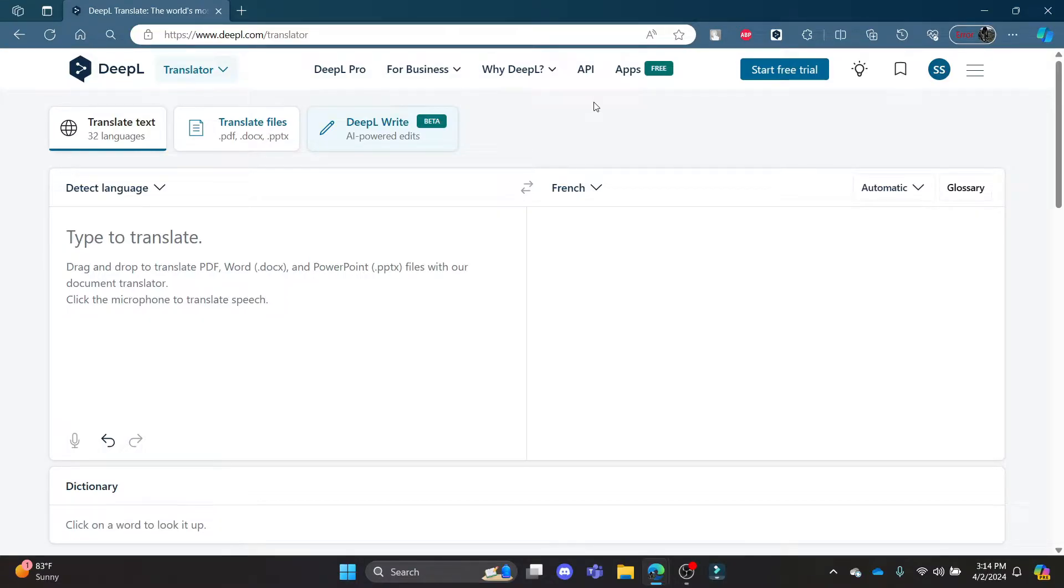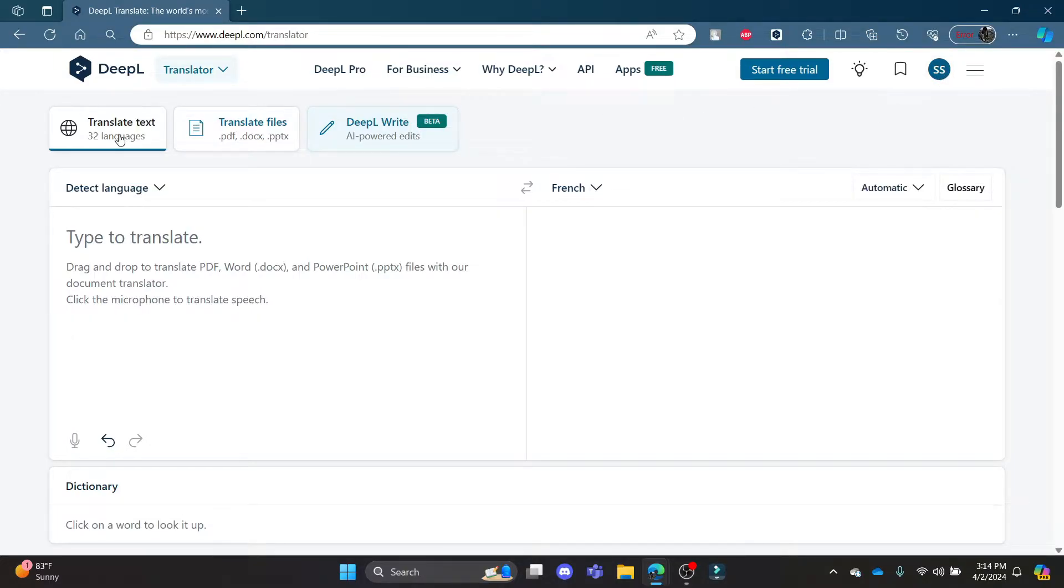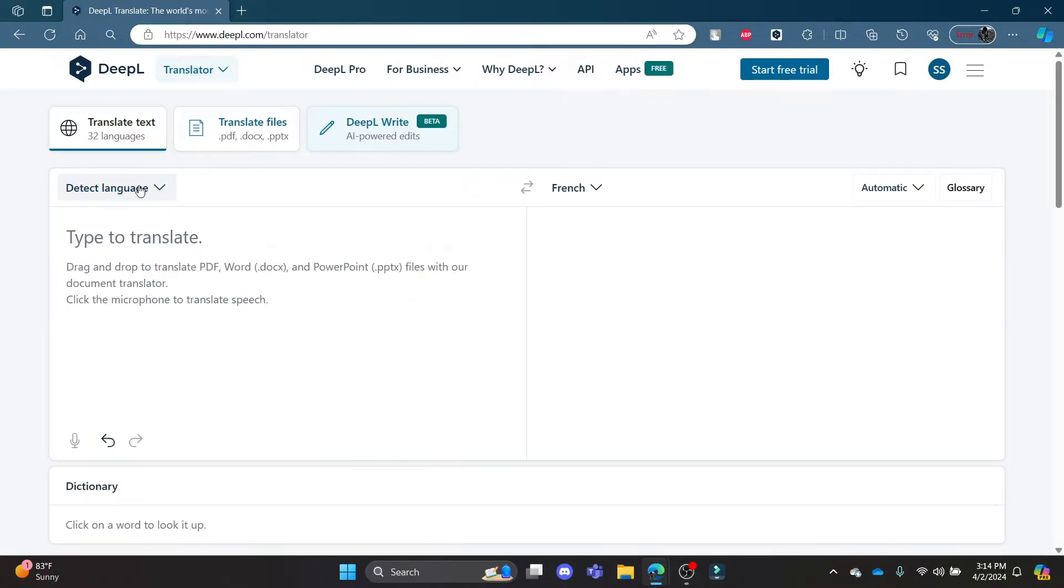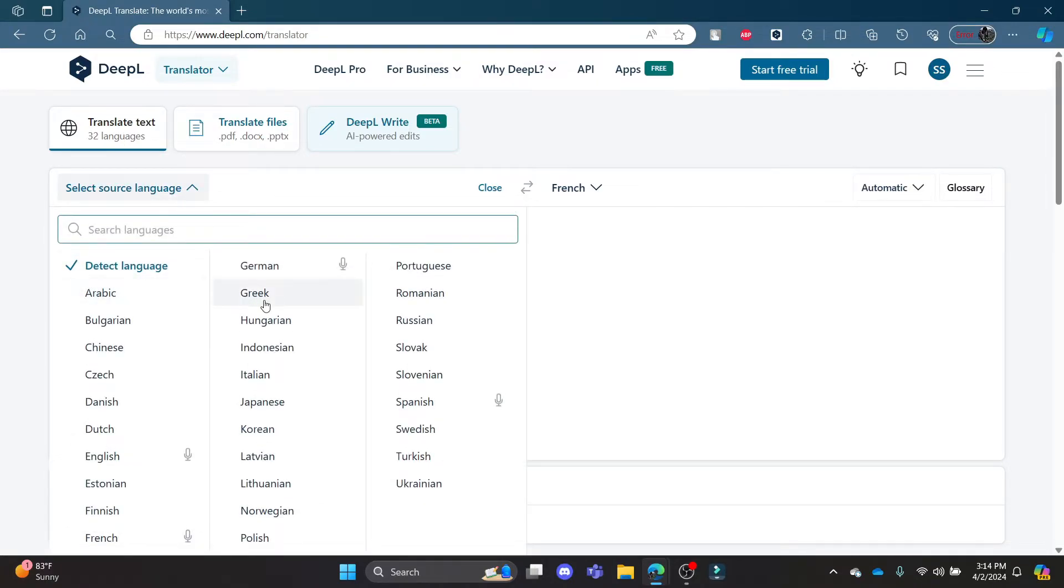First of all, open deepl.com on your Chrome or S browser and log into your account. Go to translate text and click on detect language or choose the language of your choice. Let's suppose I'm choosing English.